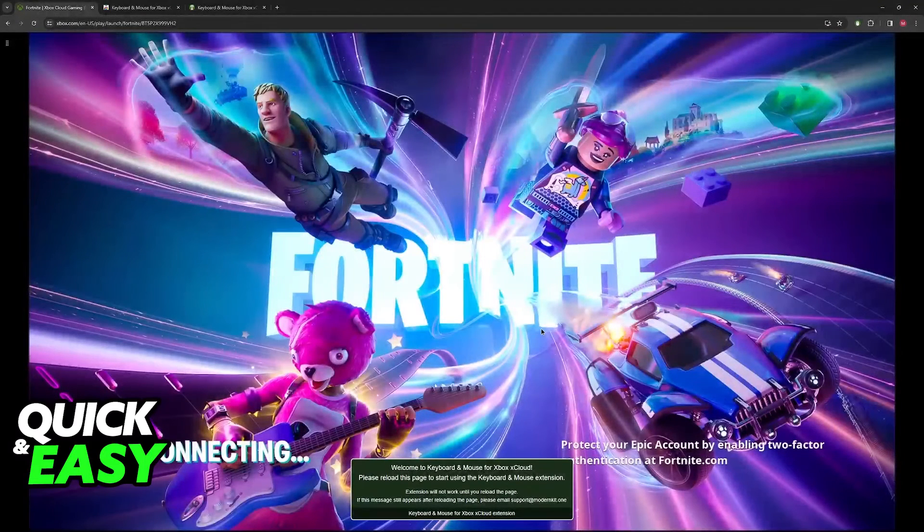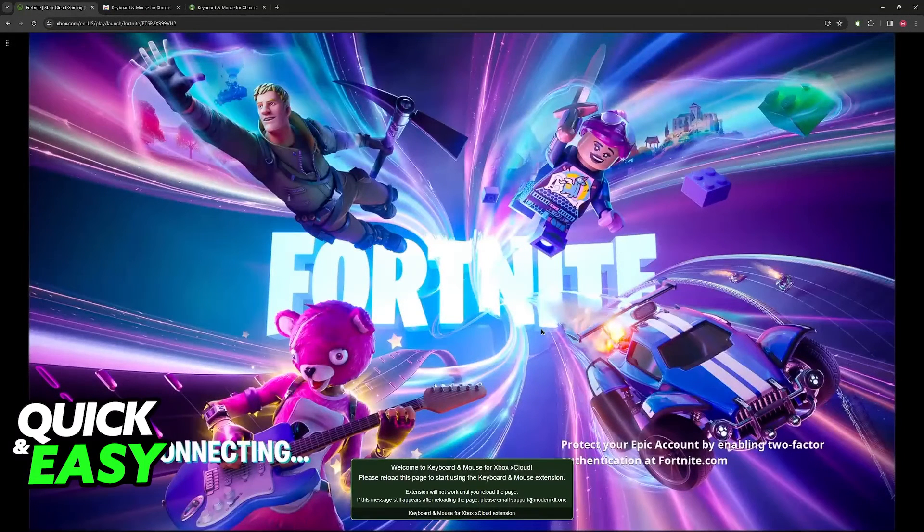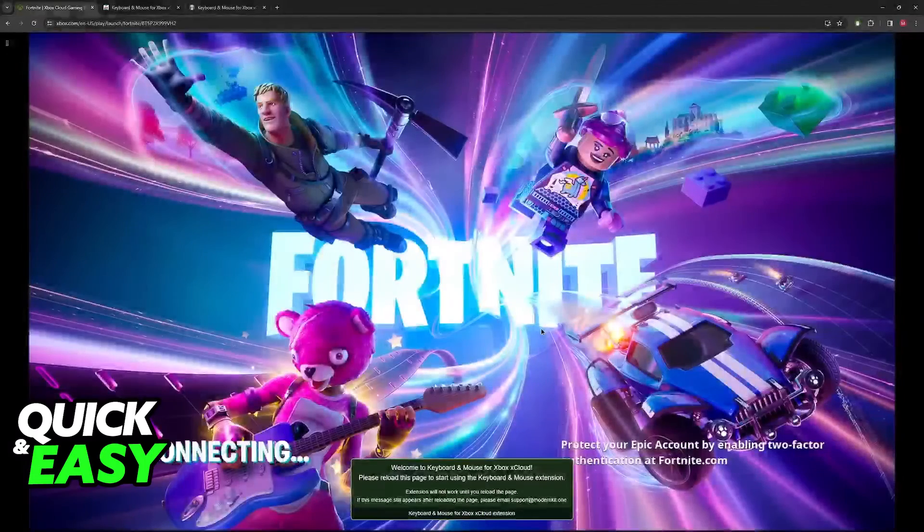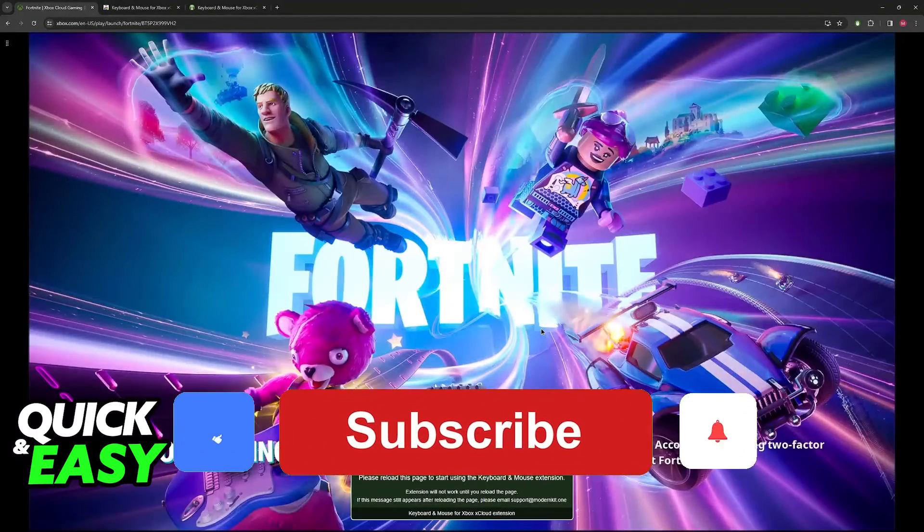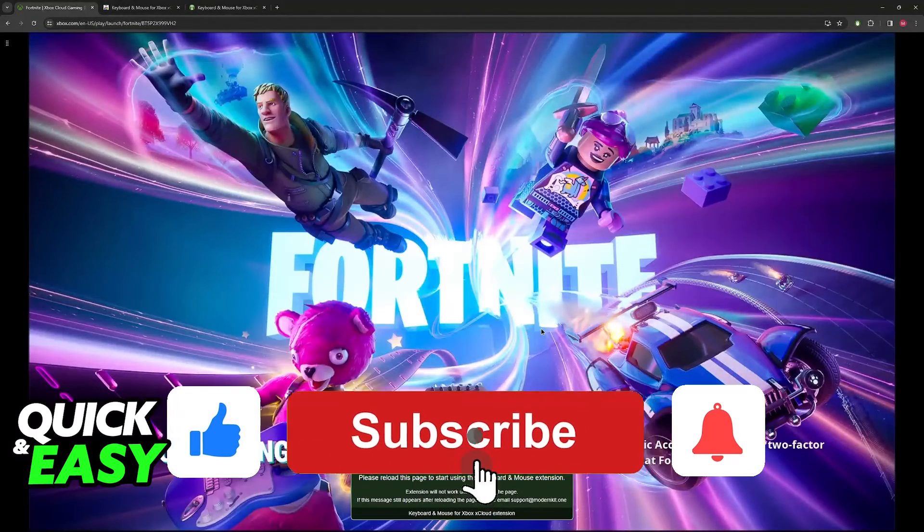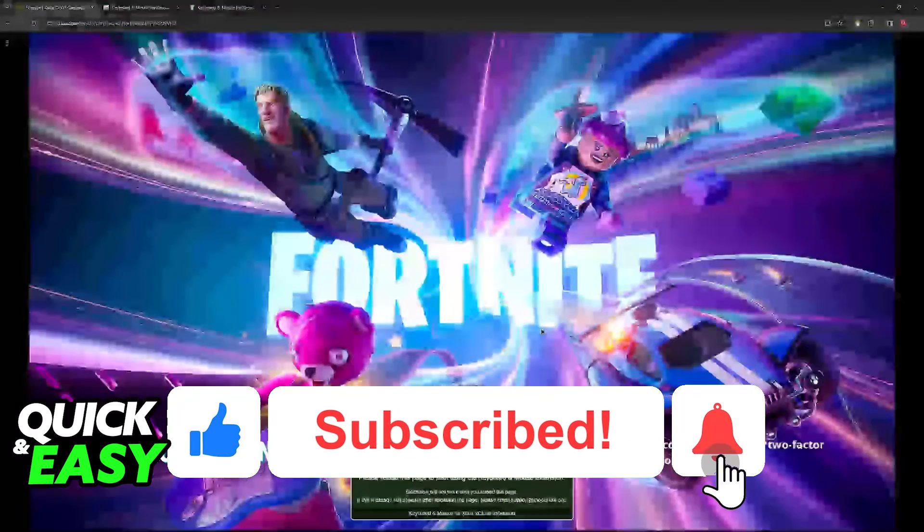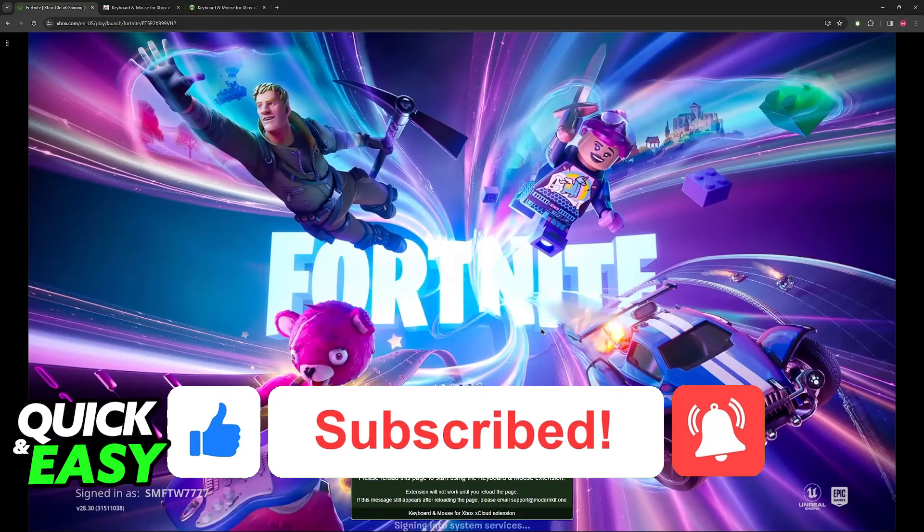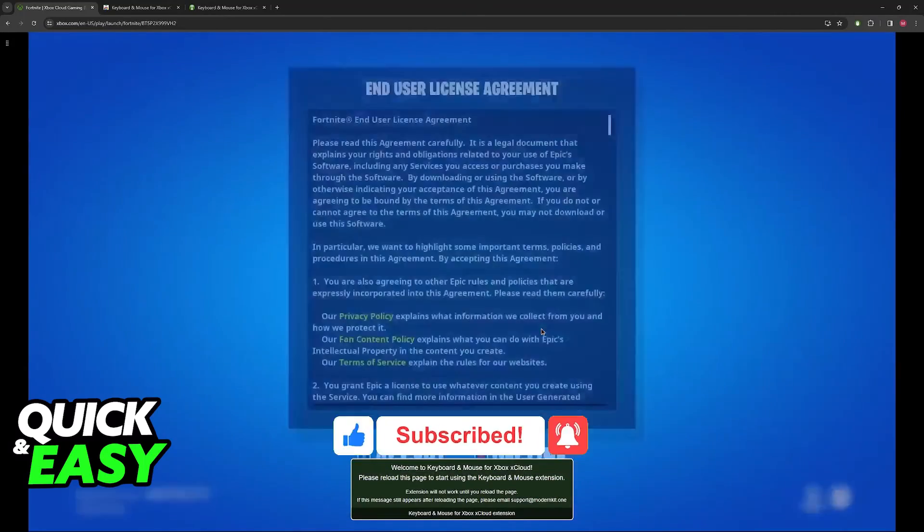I hope I was able to help you on how to connect the keyboard and mouse to Xbox Cloud Gaming. If this video helped you, please be sure to leave a like and subscribe for more very easy tips. Thank you for watching.